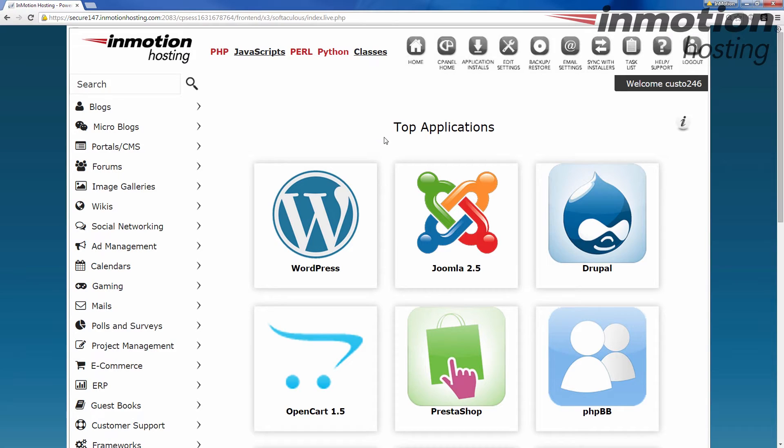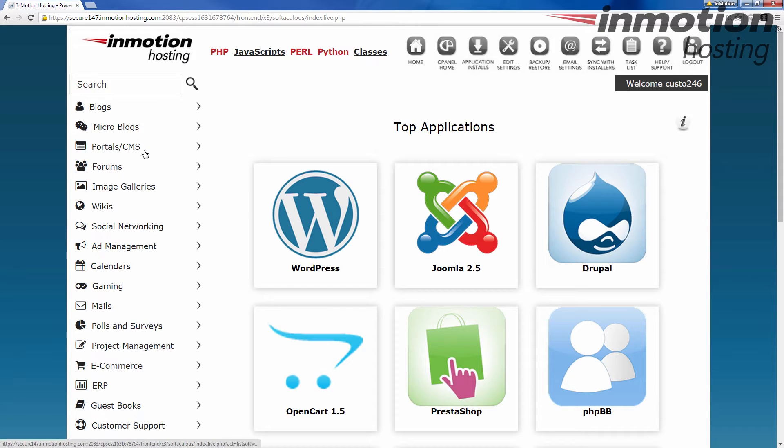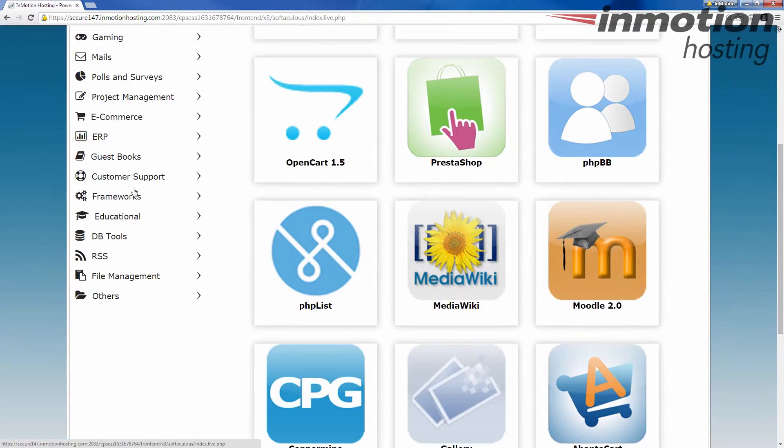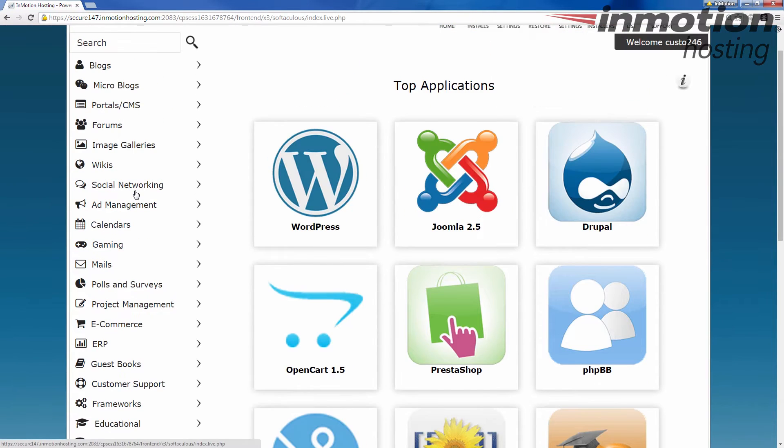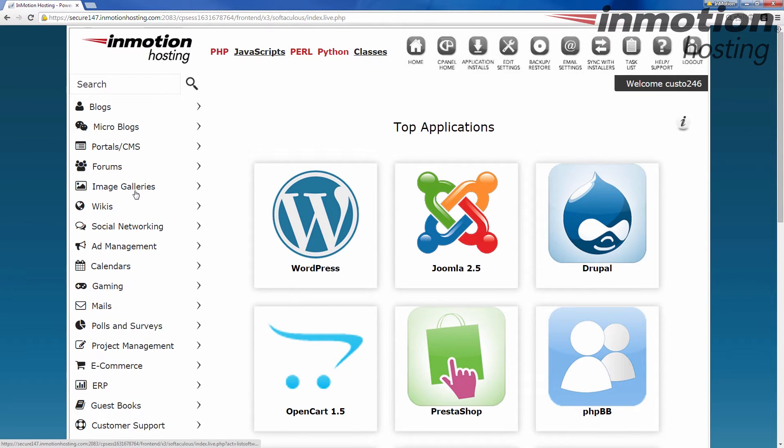There's the top applications, which is just kind of the most popular applications that are installed. Over to the left here you have categories that are, there's a lot of them actually. There's categories of different types here, different types of software that you can put onto your hosting account.